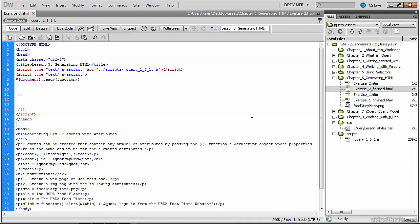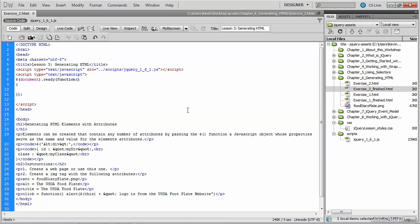You'll need to open up the exercise_two.html page, which is inside the chapter six generating html directory. Locate the script block at the top of the page, and you'll see the document ready function. Place your cursor inside that function, and you'll learn how to dynamically generate this image tag.